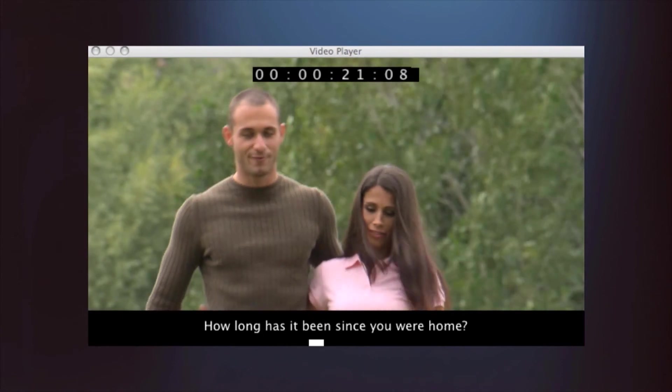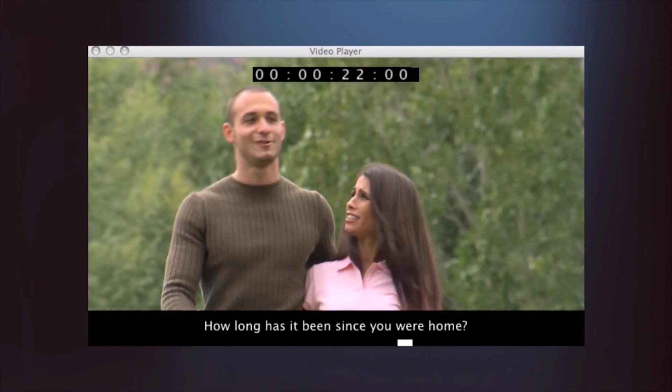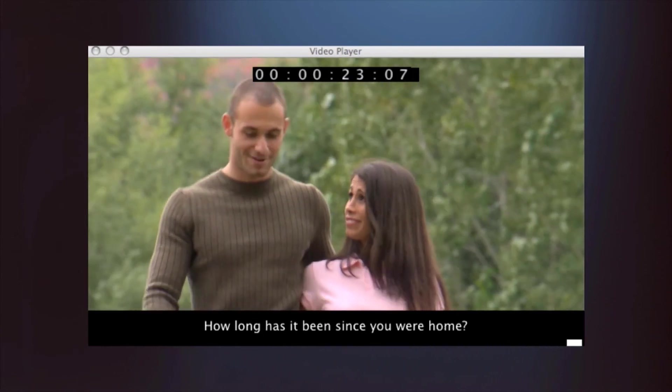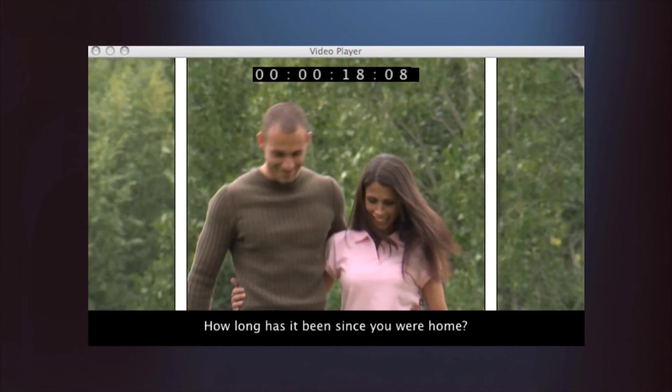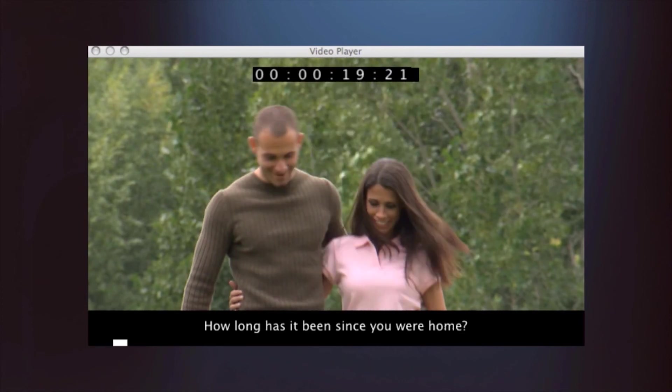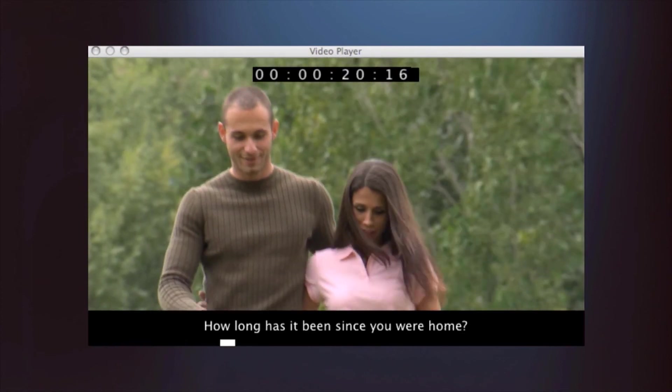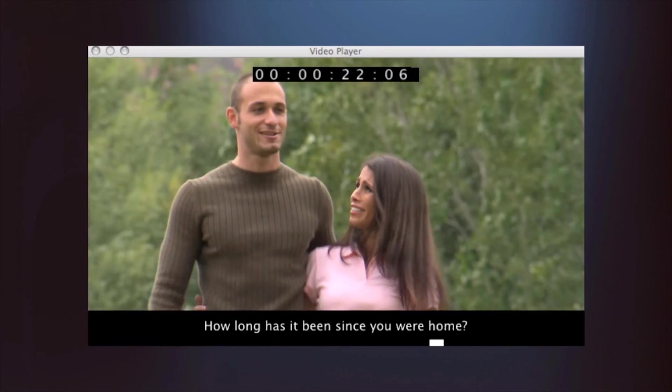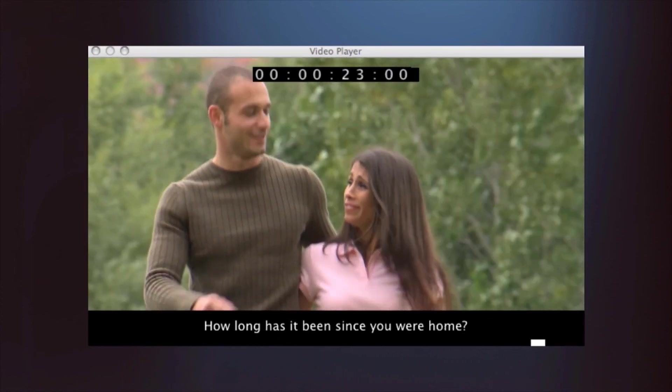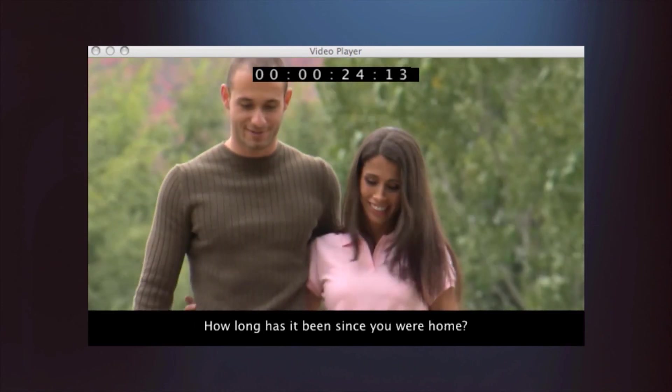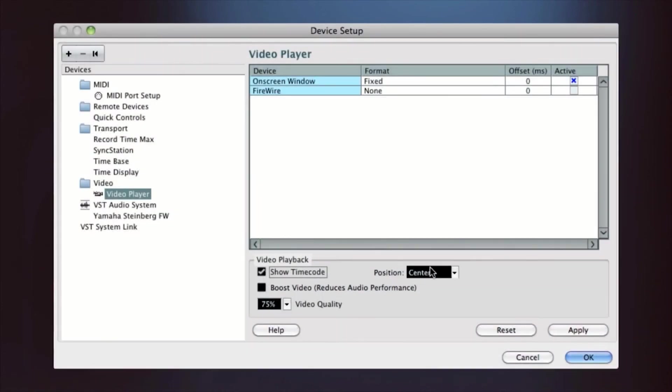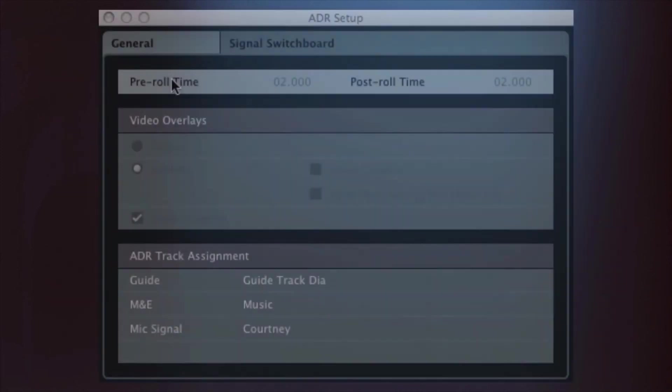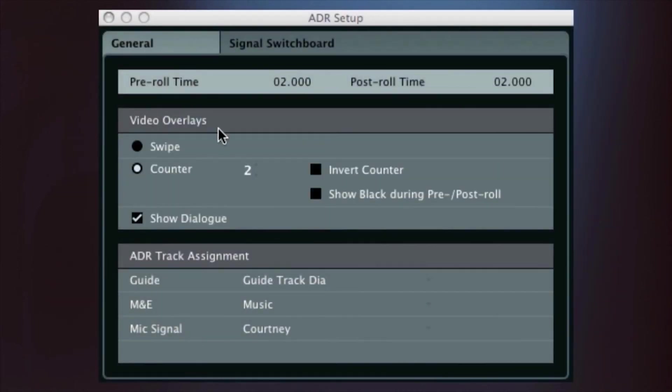One of the most powerful aspects of Nuendo 6 is the built-in video overlay. All the visual feedback necessary is generated right from your computer, removing the need for outboard gear and additional software when working remotely. You have various options for timecode display, and options for how to swipe in the actor to keep them comfortable and focused.